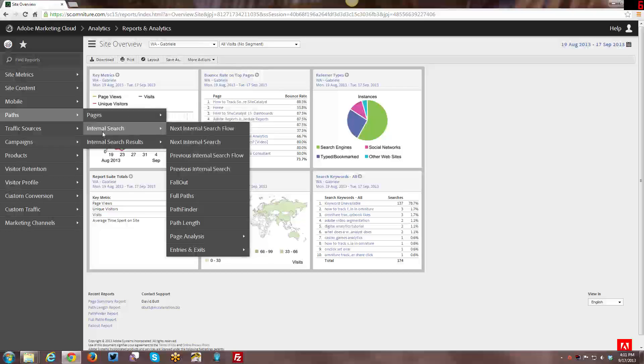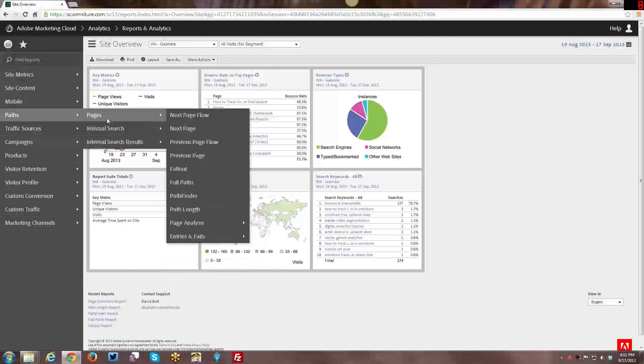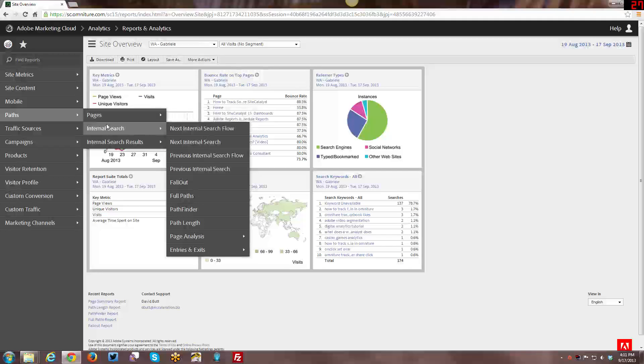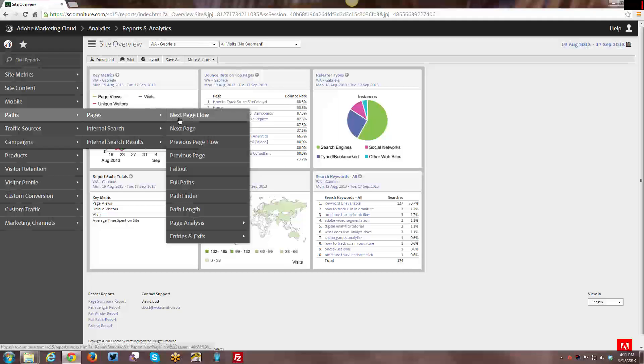And from there, if you have any questions related to the pathing reports that I go through, if you want me to go into more detail on any specific one, leave a comment below. I would greatly appreciate your feedback and letting me know, so that I can tailor these tutorials a little bit better for my audience. So let's go ahead and get started.